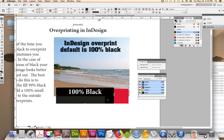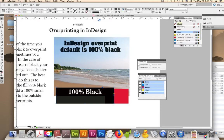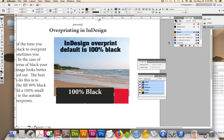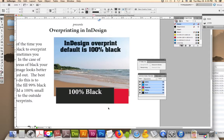So to fix this, what I do is I go up under my color swatches, or your color, it doesn't have to be the swatch, and just change it to 99. And now it doesn't overprint.